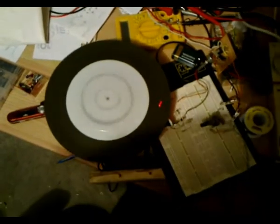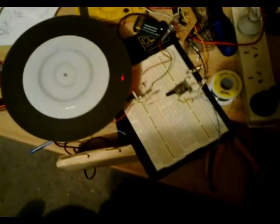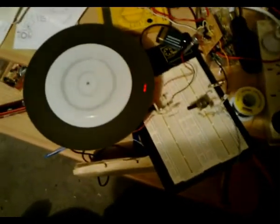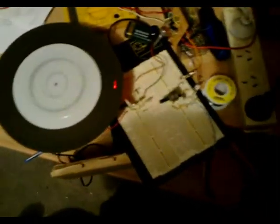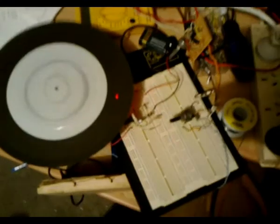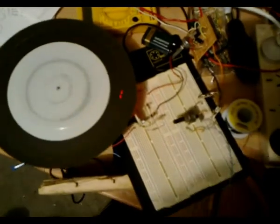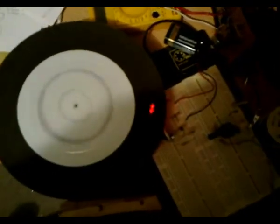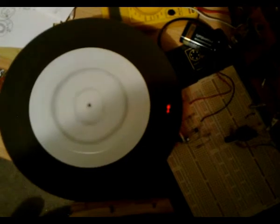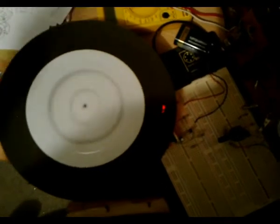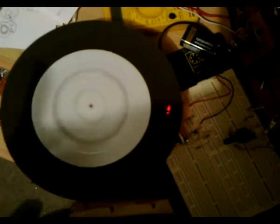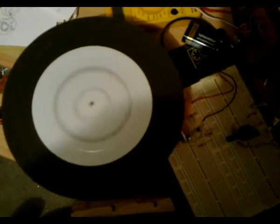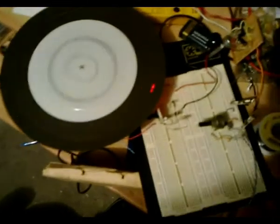G'day viewers, this is Troy from Troy's Visual Arts channel. I thought I'd try and get this mechanical TV set up as quickly as possible just for the sake of testing it and to see if it does anything useful in remotely displaying at least a rudimentary picture.